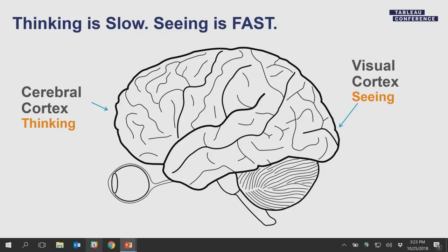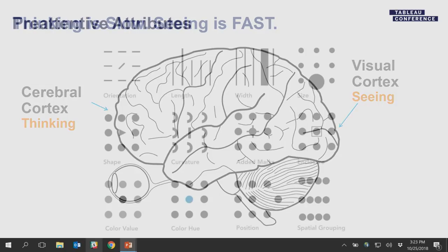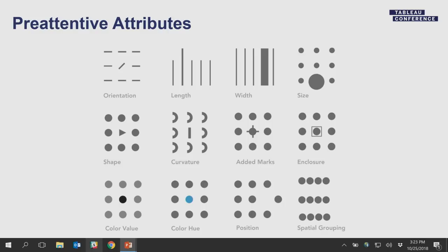Let's get into the science. What we want to do in an effective visualization is get people to use what's called the visual cortex — the part of the brain that allows you to quickly see things. We want people to look at our visualizations and within five seconds understand what it's about. These are called pre-attentive attributes — the things that, just like the name says, before we really pay attention to something, it stands out: whether it's size, orientation, length, color, and so on. Some are more powerful than others depending on the situation.